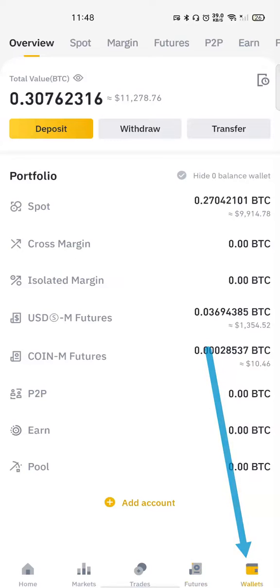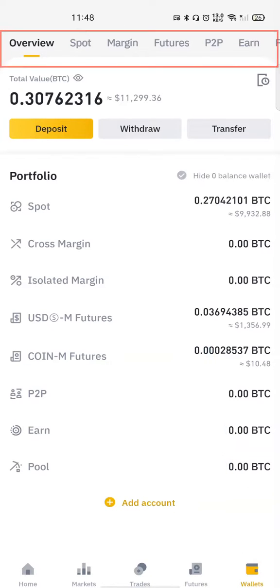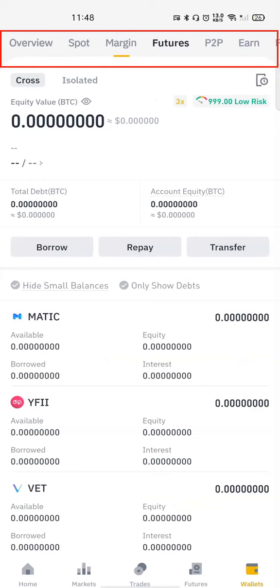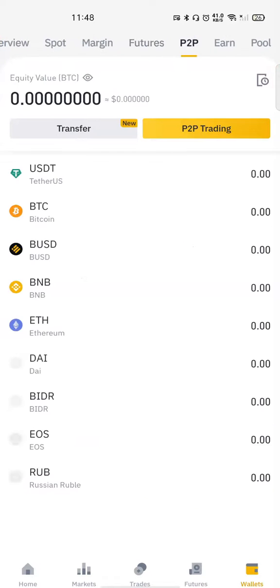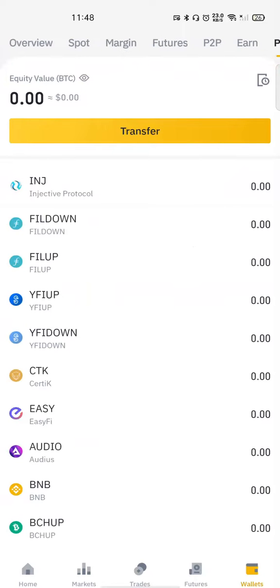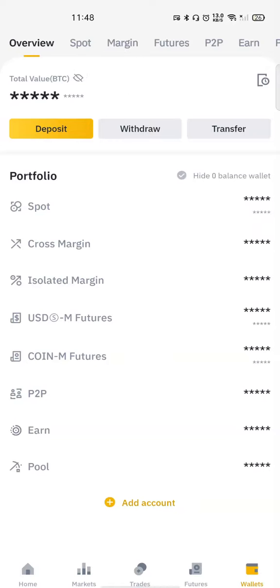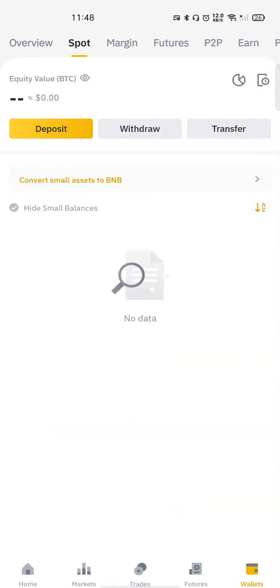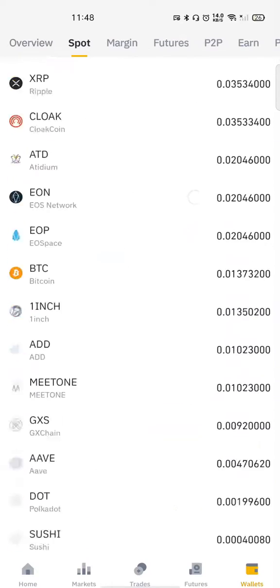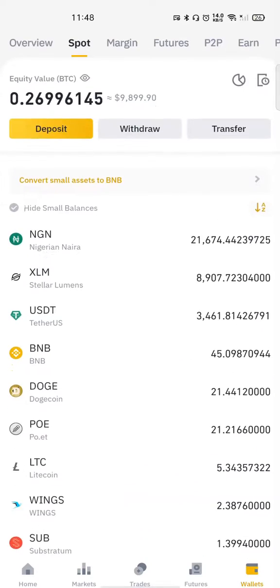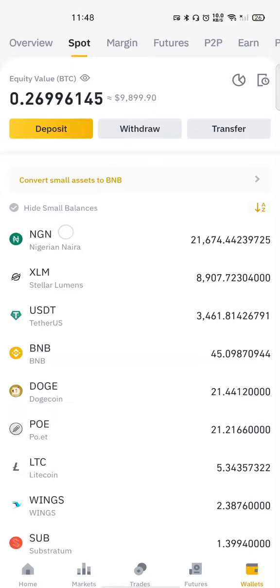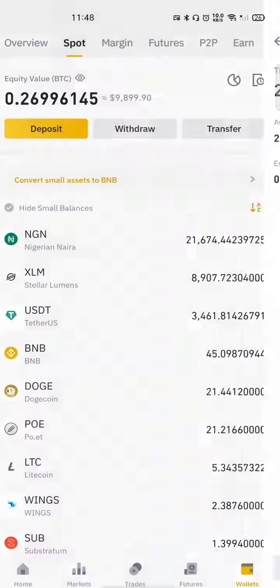The next item on the menu is the Wallet. When I click on Wallet it loads my wallet — just as it showed on the web platform. I have the Overview, then Spot, Margin, Futures, P2P, Pool, and all that — everything is also available in the web platform. I can see my balance here and choose to hide it. If I click here I can see a breakdown of the balances I have in my Spot wallet, Margin, and all that. From here I can also deposit naira.